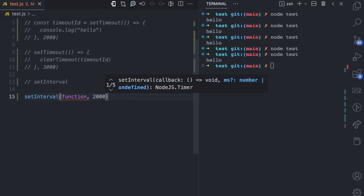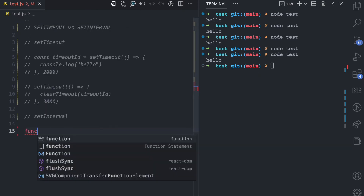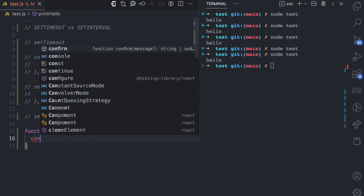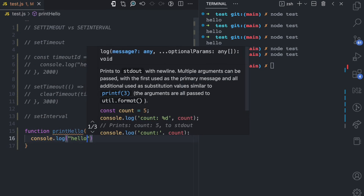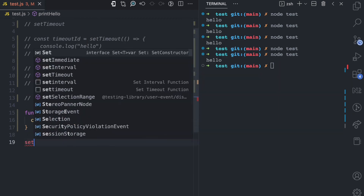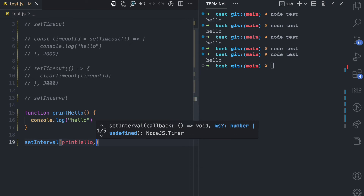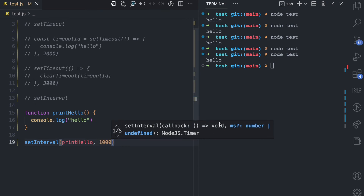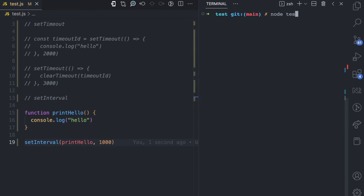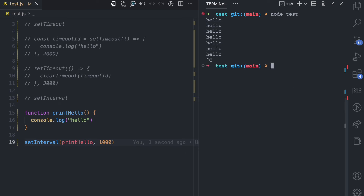If you have 2000 it's going to execute this function every one second. Let's see an example — I'll declare printHello again, which console.logs hello, and then call setInterval passing printHello with a one-second interval. If I run node test, you can see: after one second hello, after another one second hello, hello — and it keeps going until you close your application.